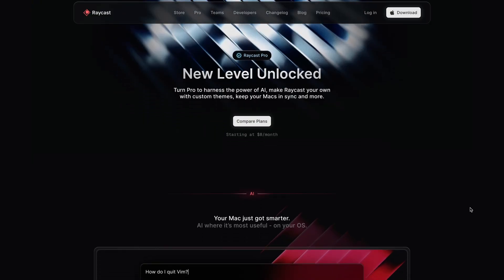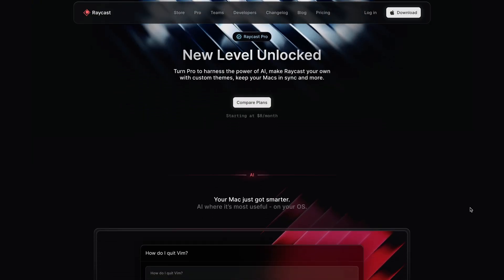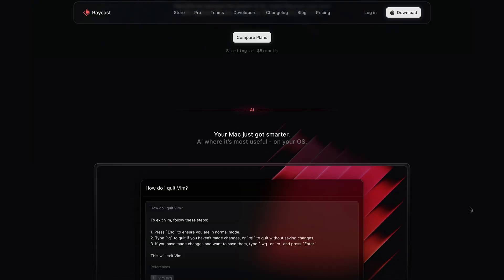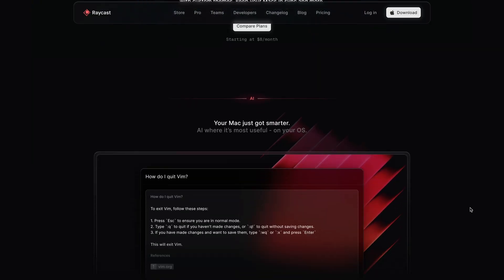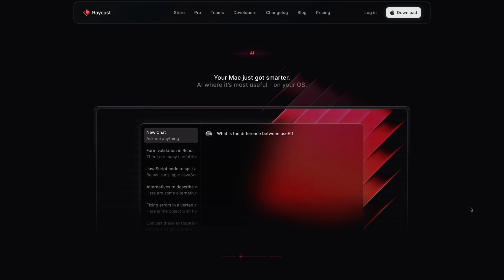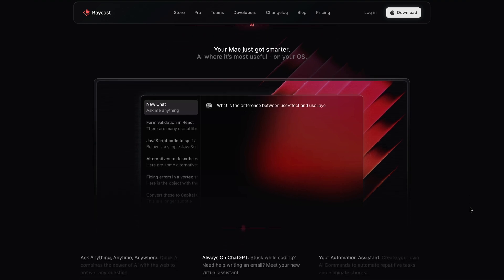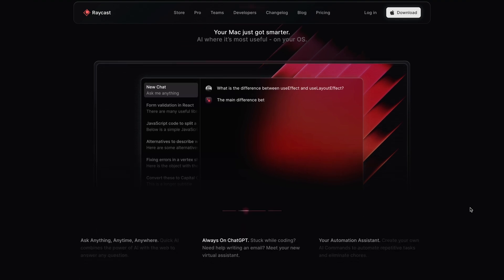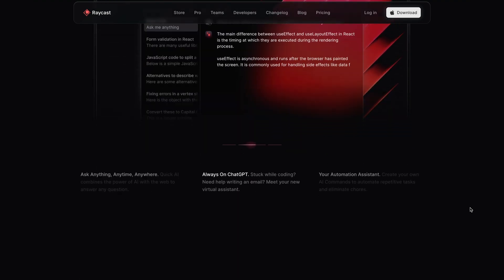As always, if you're not subscribed to Raycast Pro, then visit raycast.com/pro to get access to all of these new features. Don't forget to subscribe to our channel for more Raycast tips and news. See you in the next one.